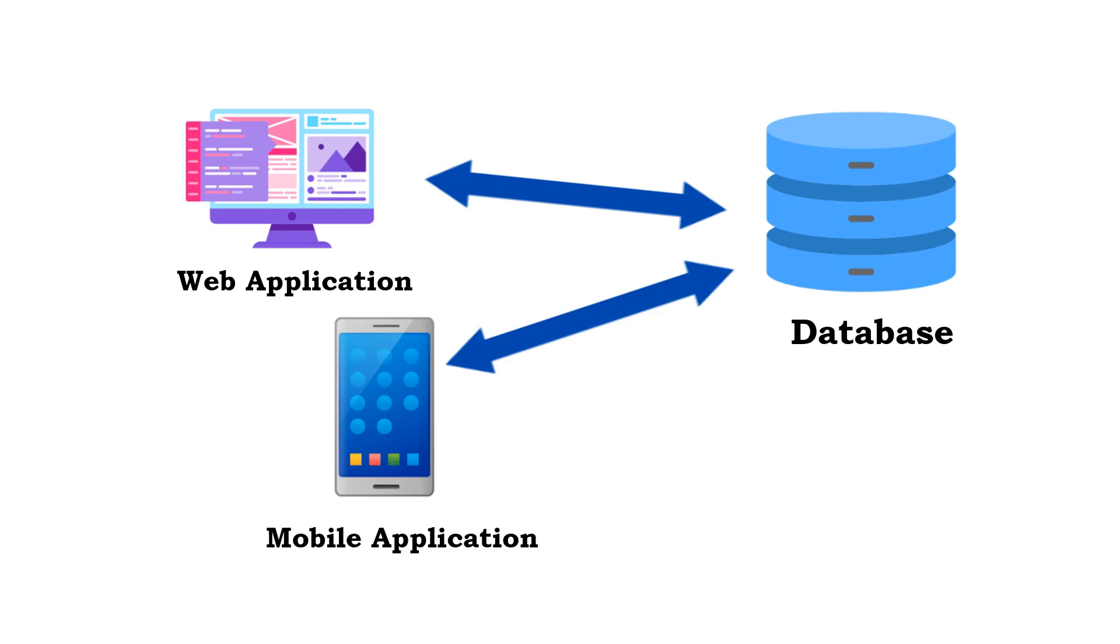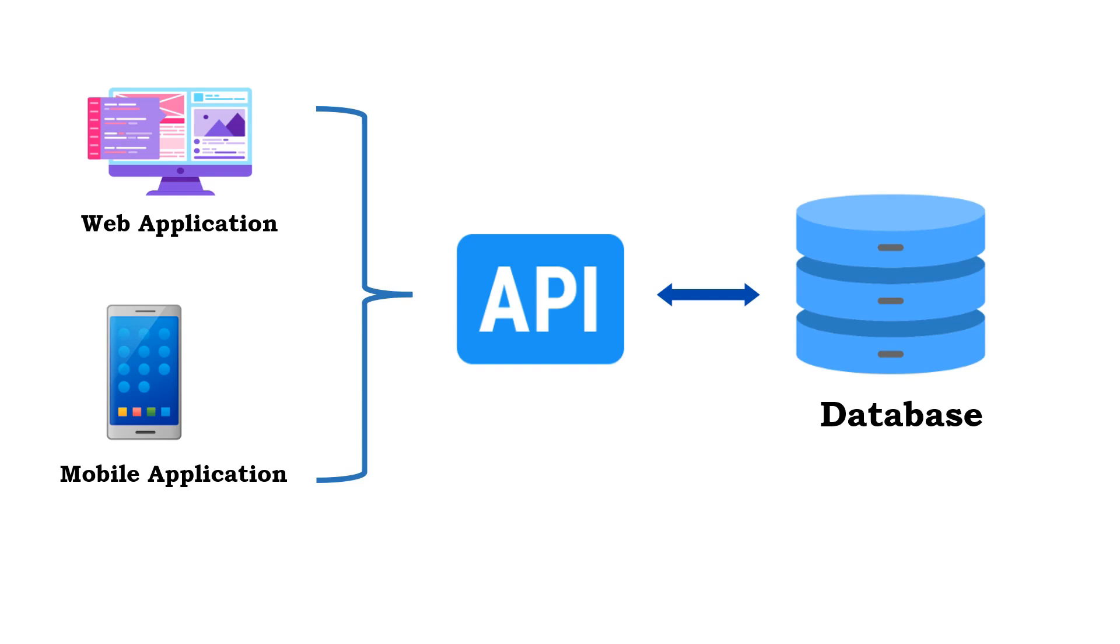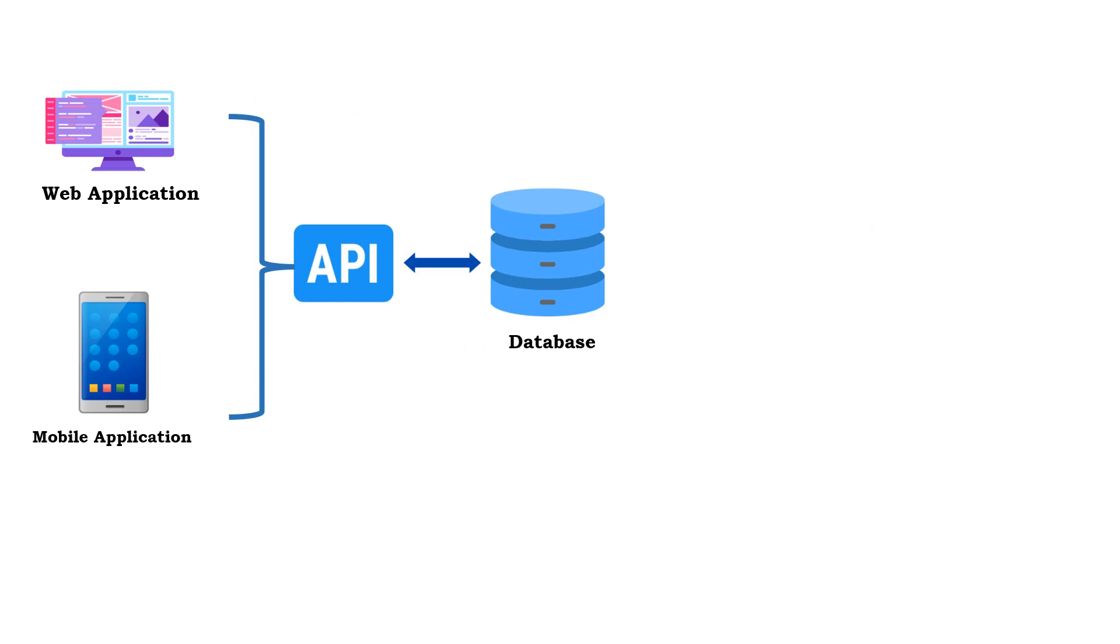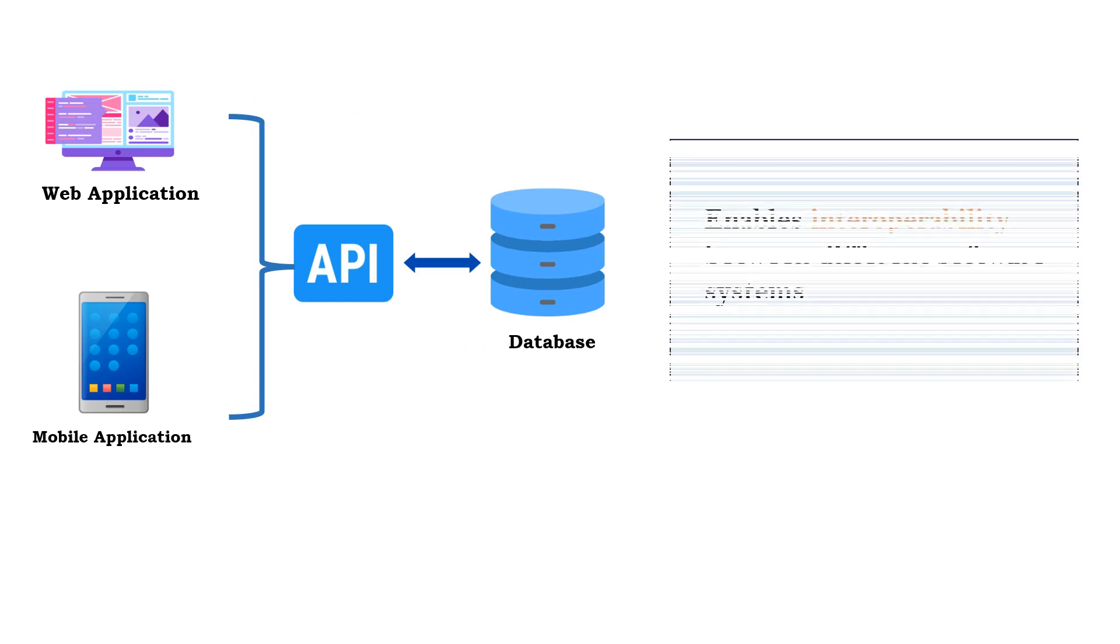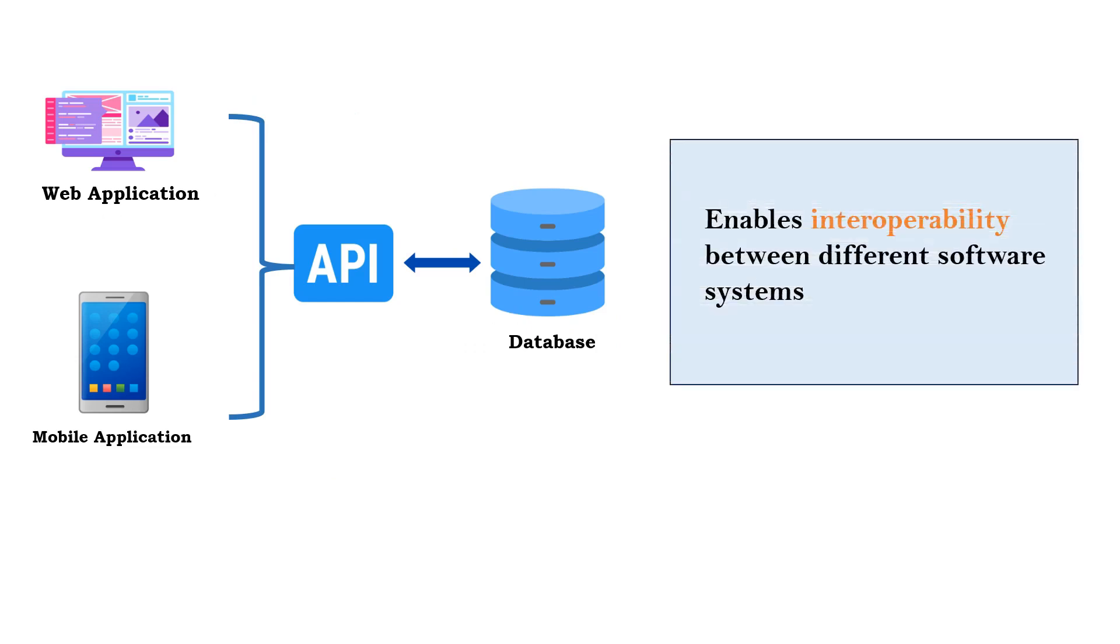In such case, we can introduce Web API which will have the logic to interact with the database. Both web application and mobile application call this API whenever they want the data. Web API offers several advantages. Very important one is it enables interoperability between different software systems. Here you can see we have database and applications like web application and mobile application, and the API is helping to connect these applications.